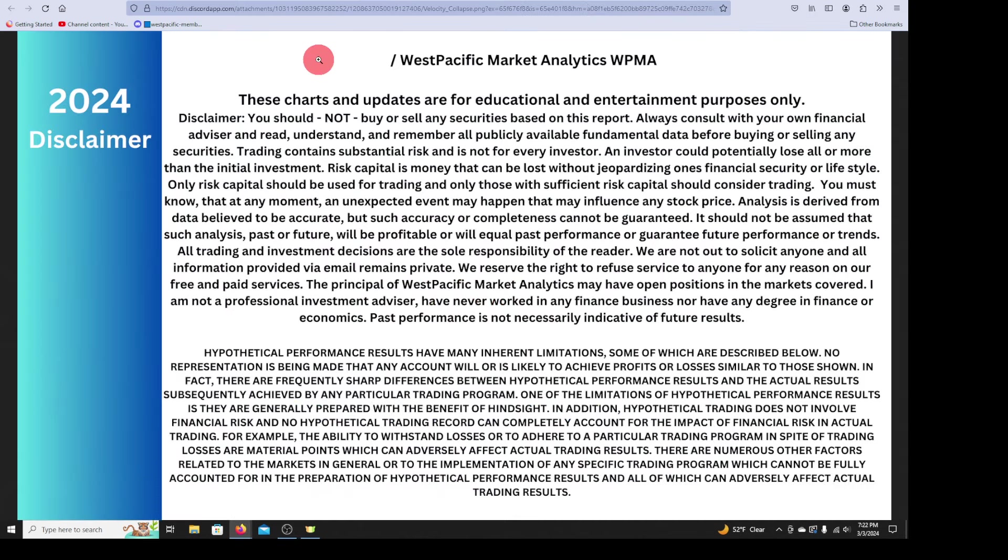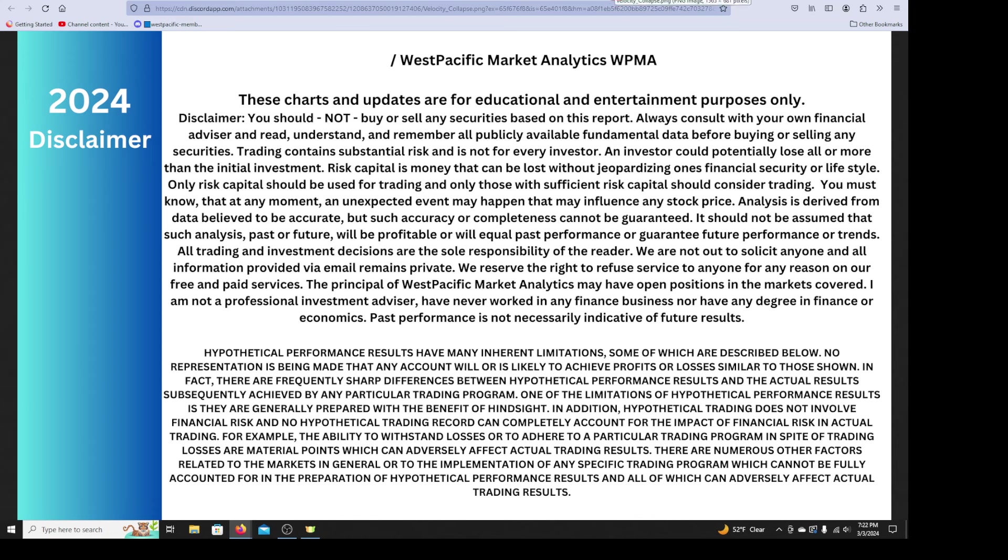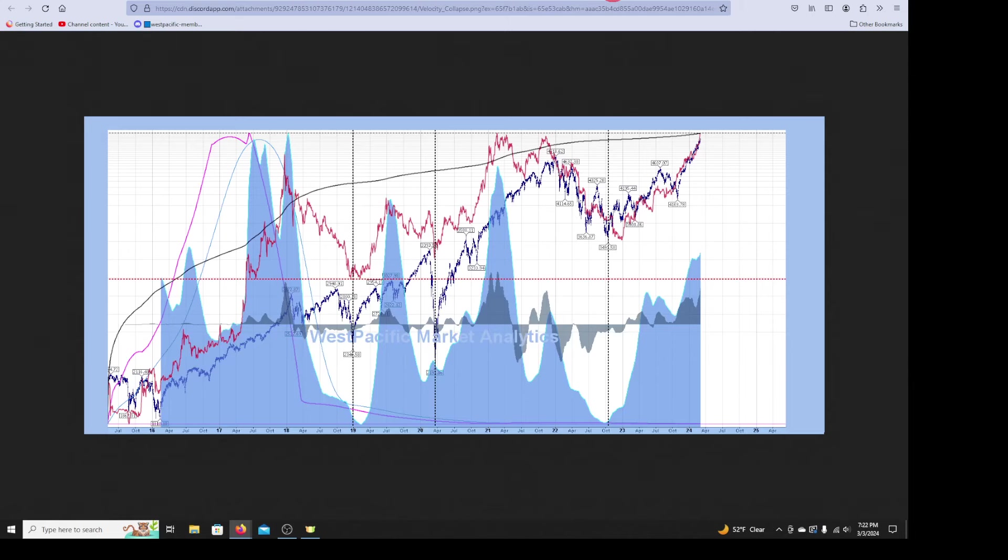These charts and updates are for educational entertainment purposes only, and please read it. All right, we're going to look at two models.